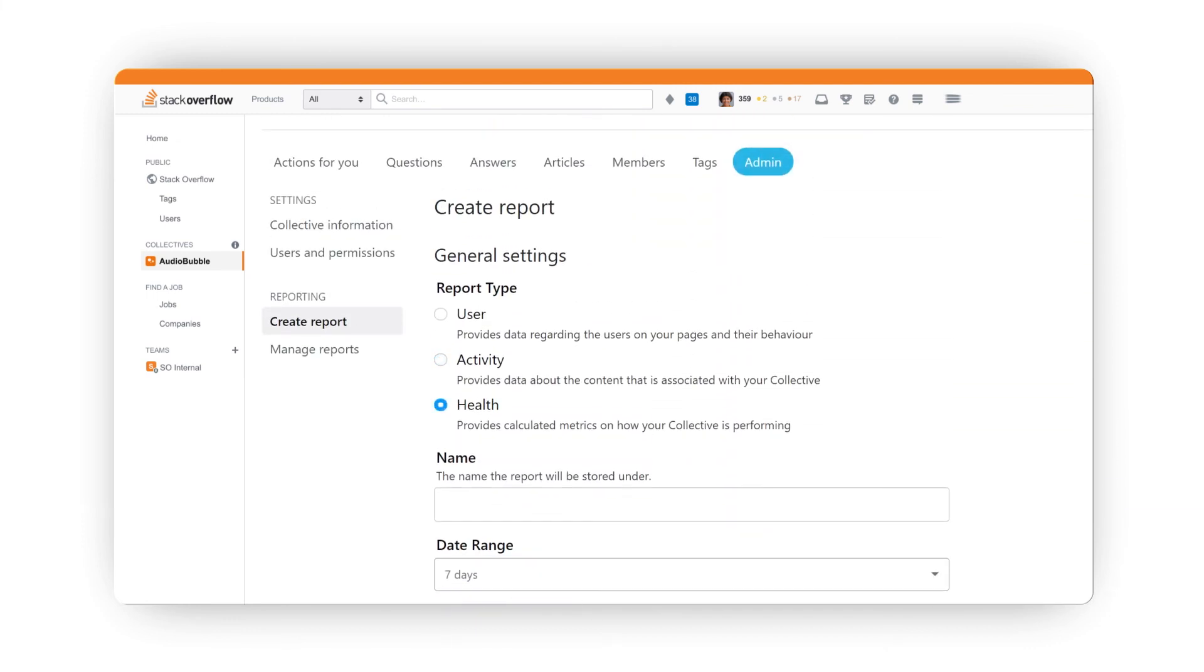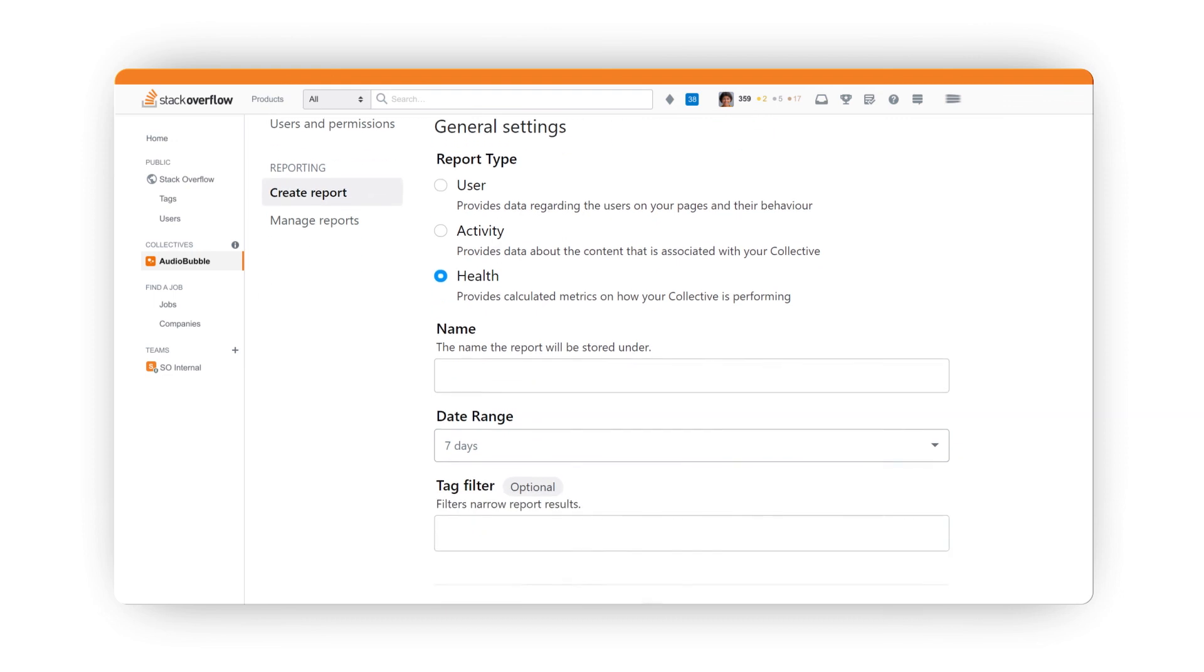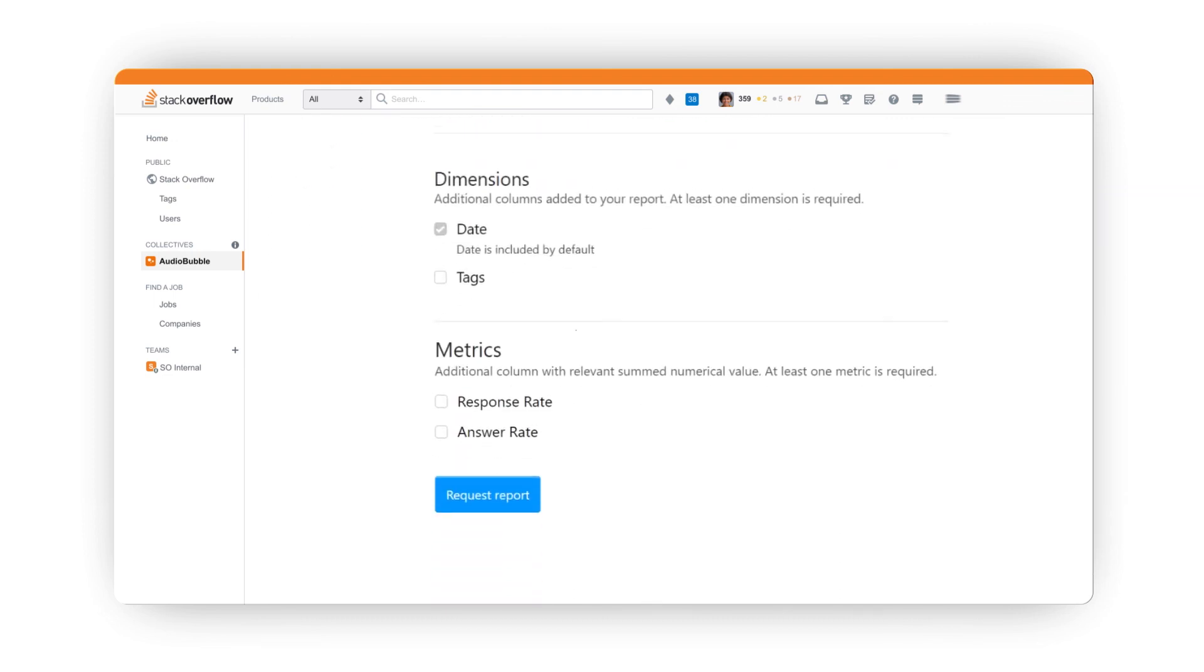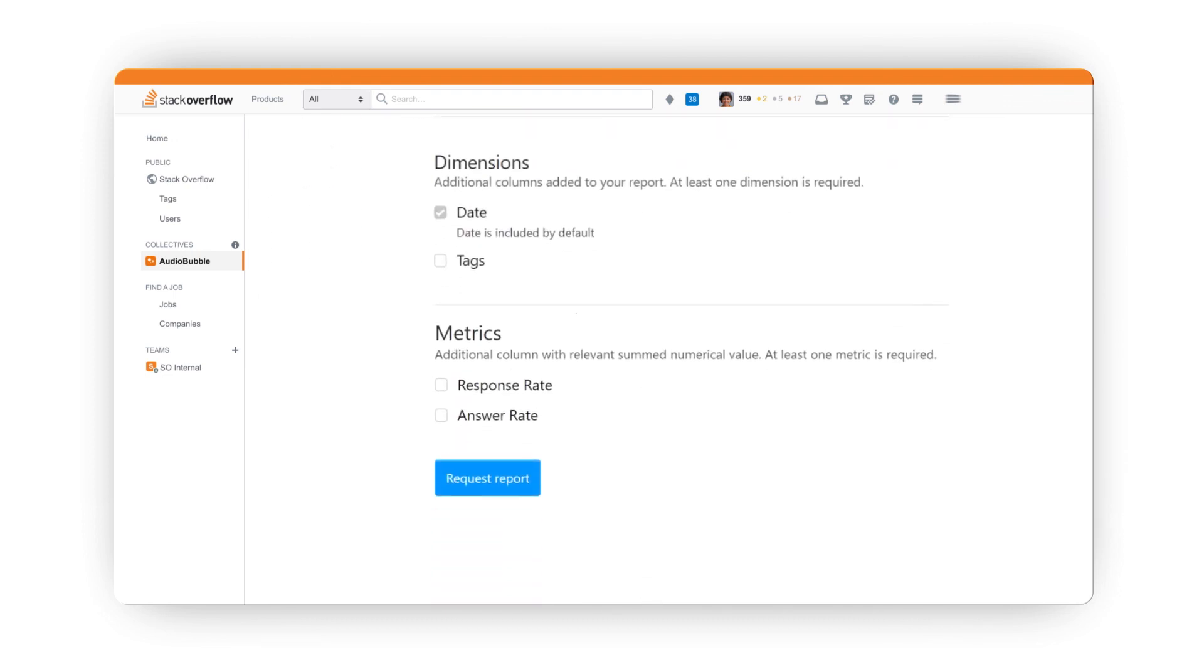And finally, the health report provides insights into response and answer rates by date and tag.